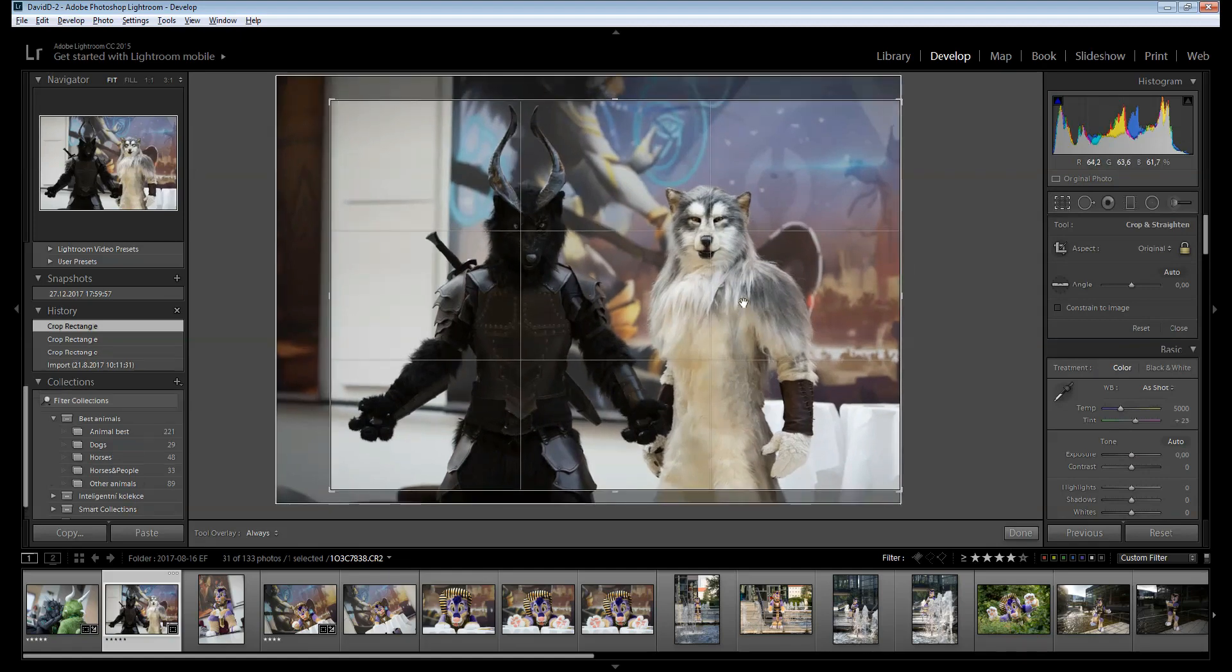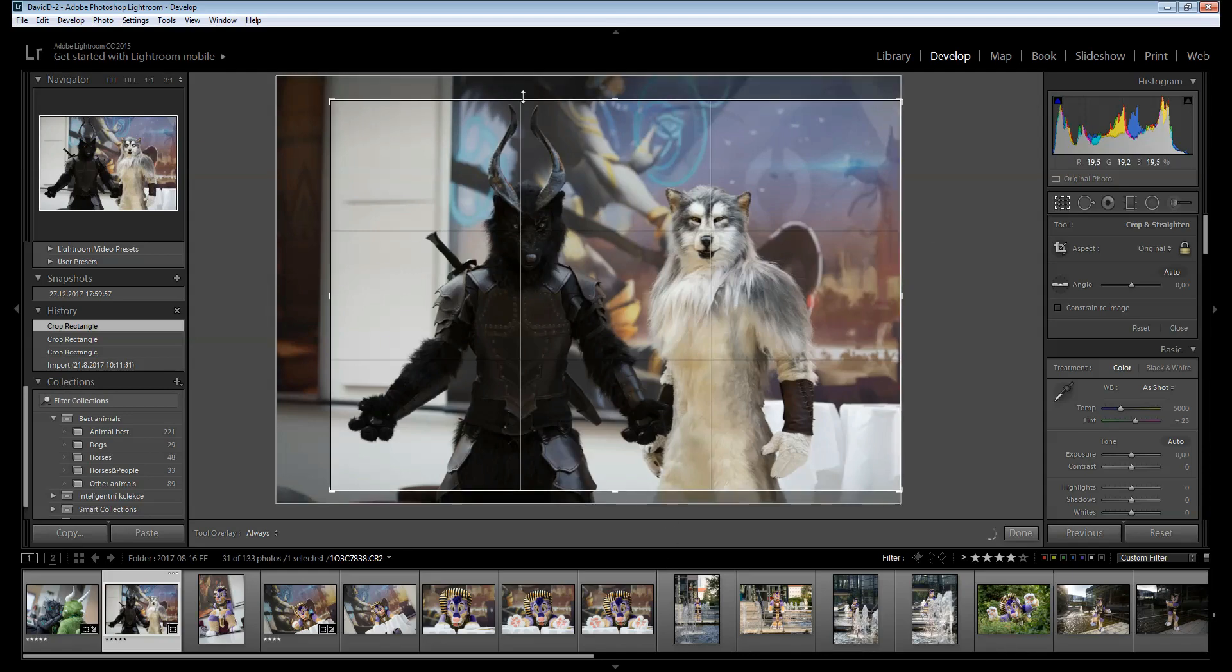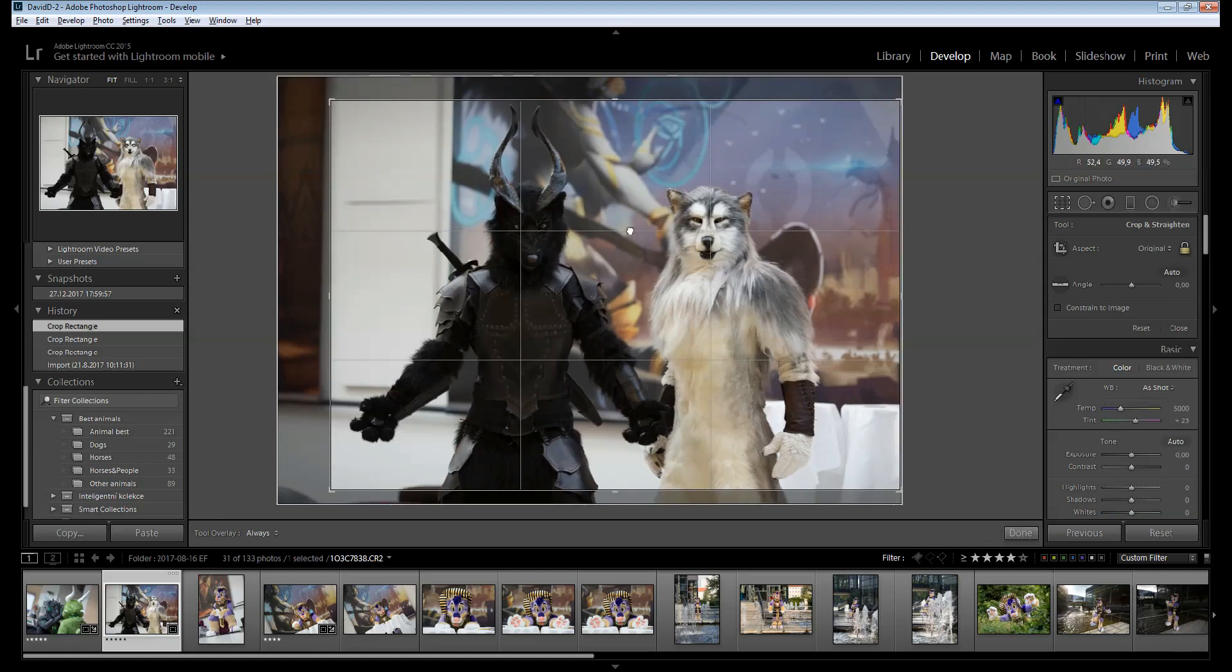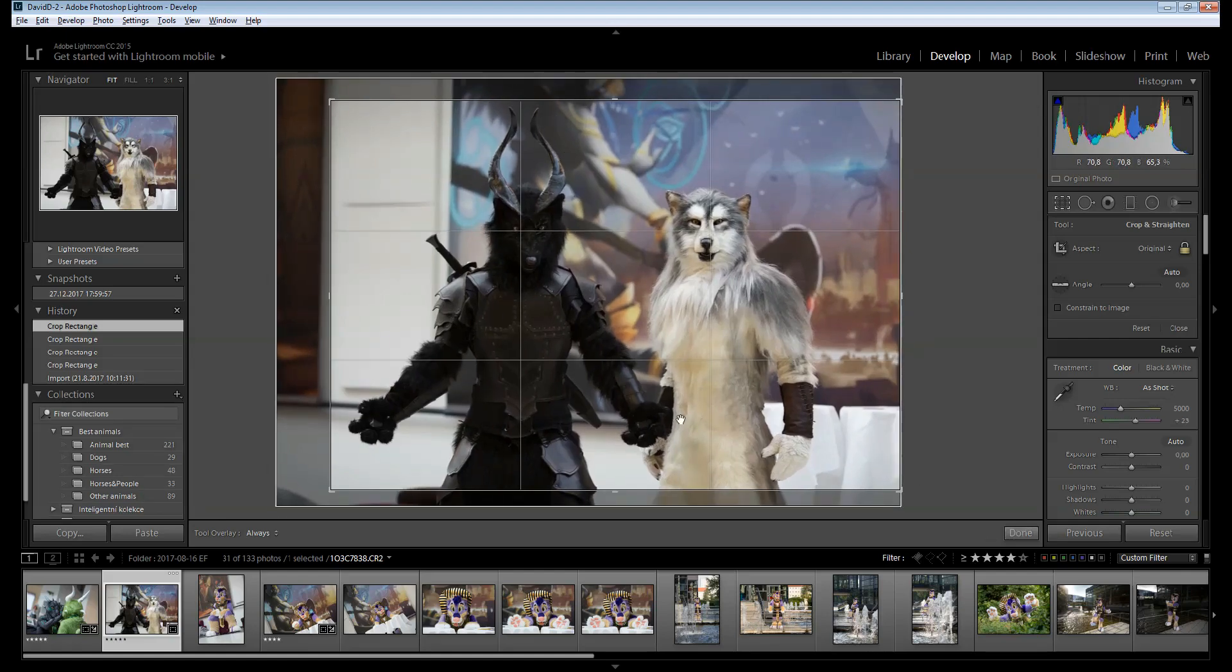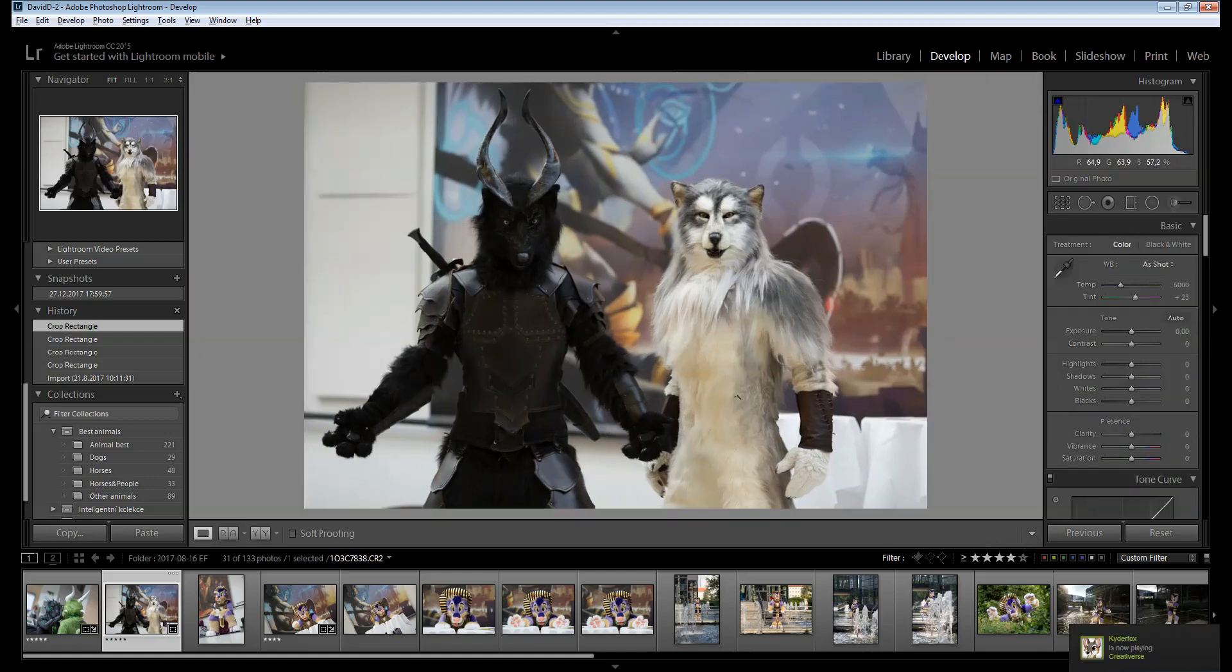And if you are a believer in rule of thirds composition rule, you'll see that this is exactly by the book. I've checked that I don't cut off the horns or the paws, neither of which happen. So this is framing I'm satisfied with.